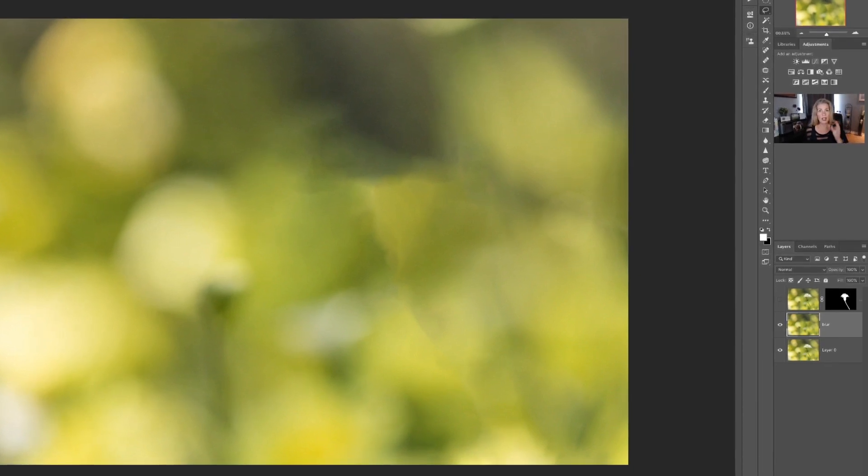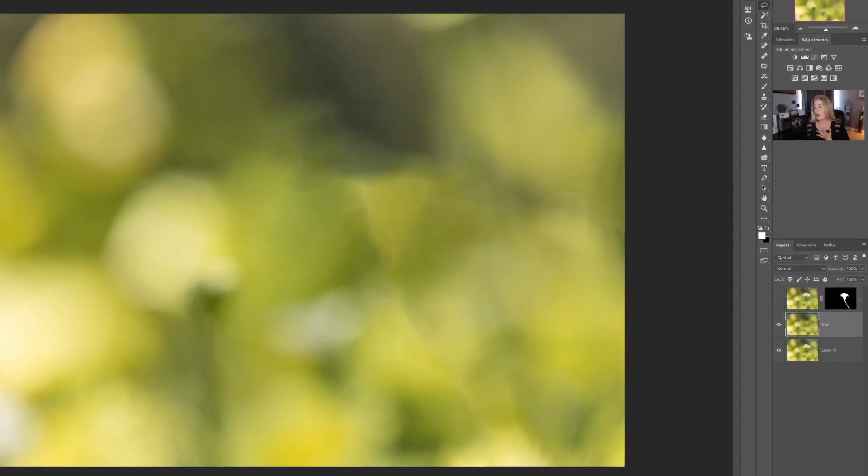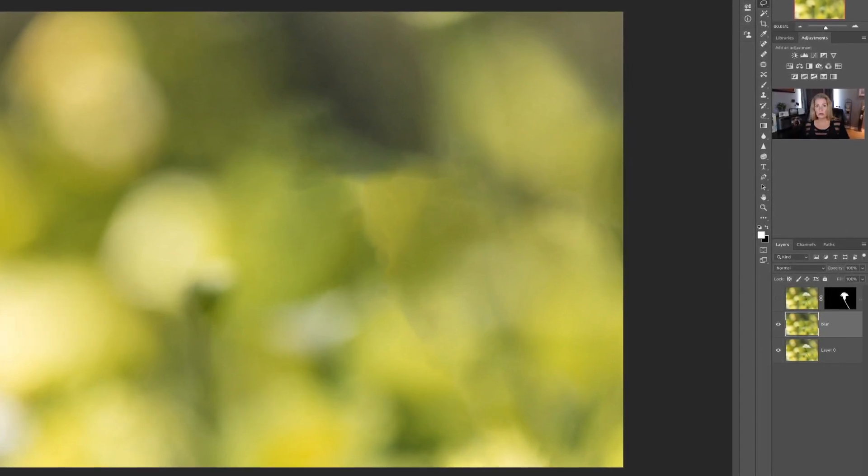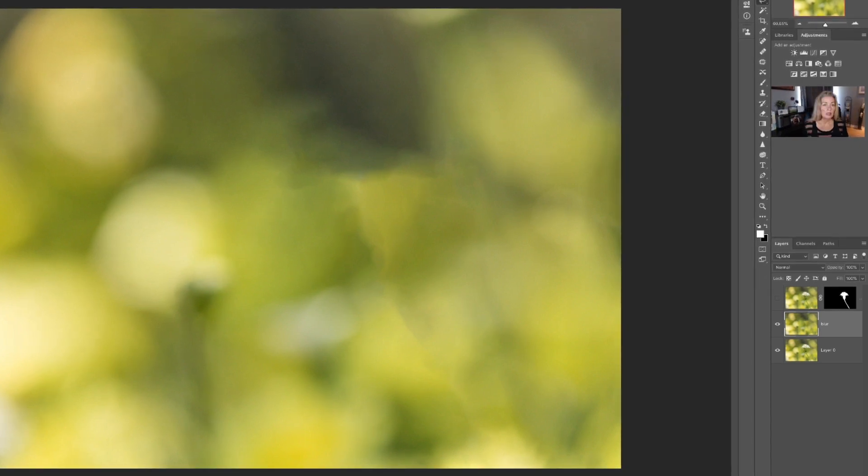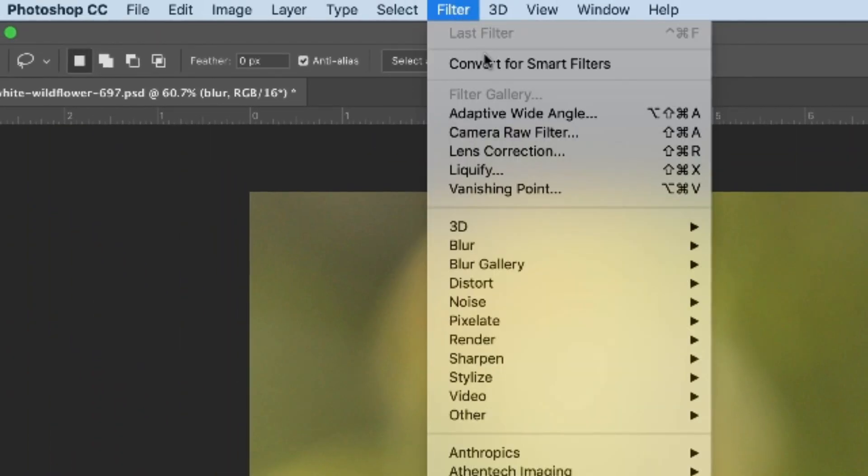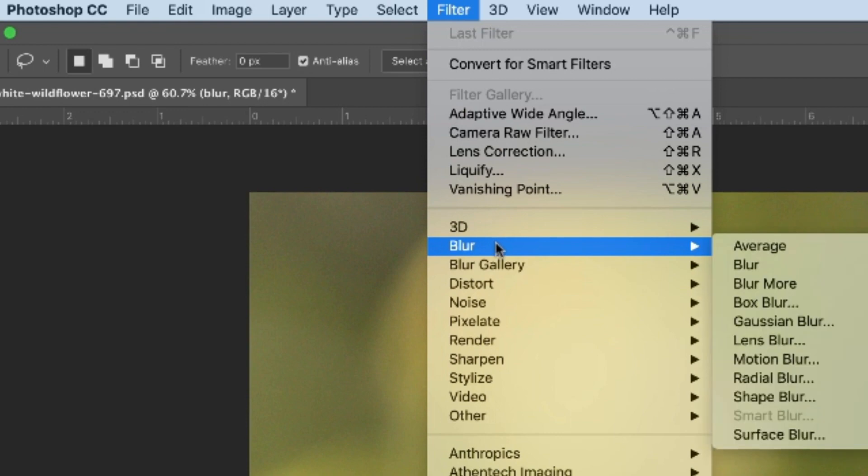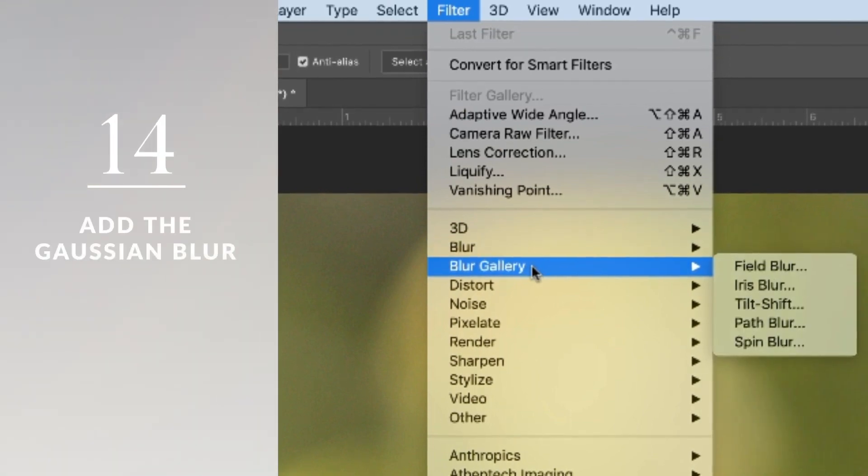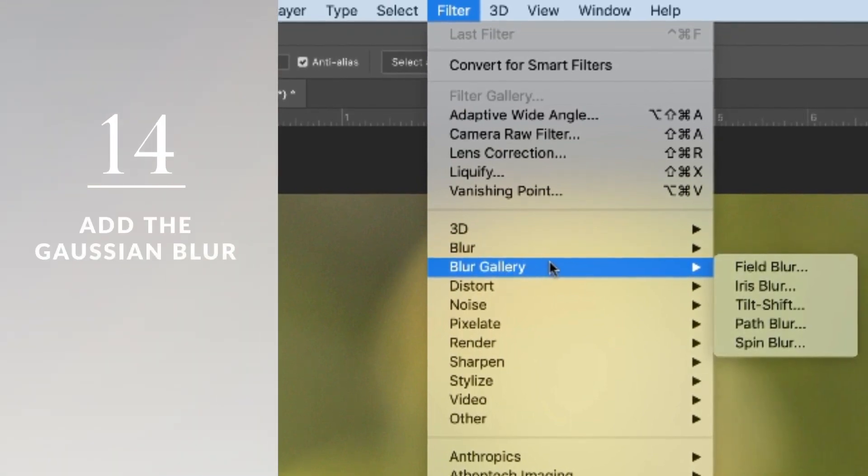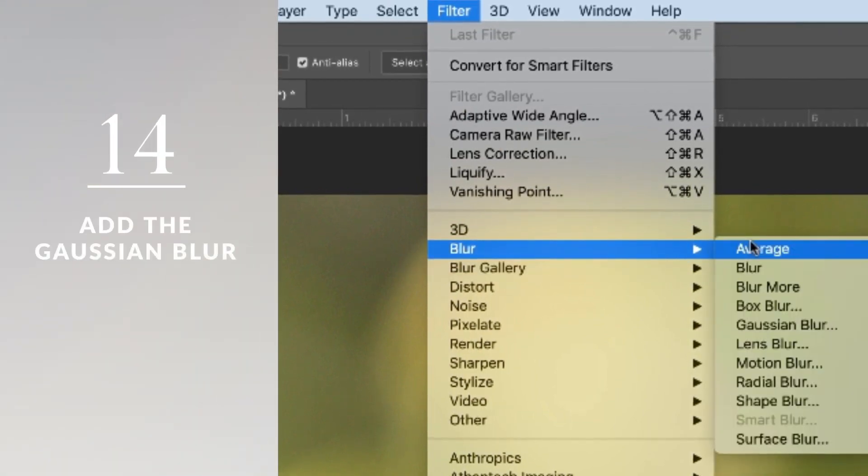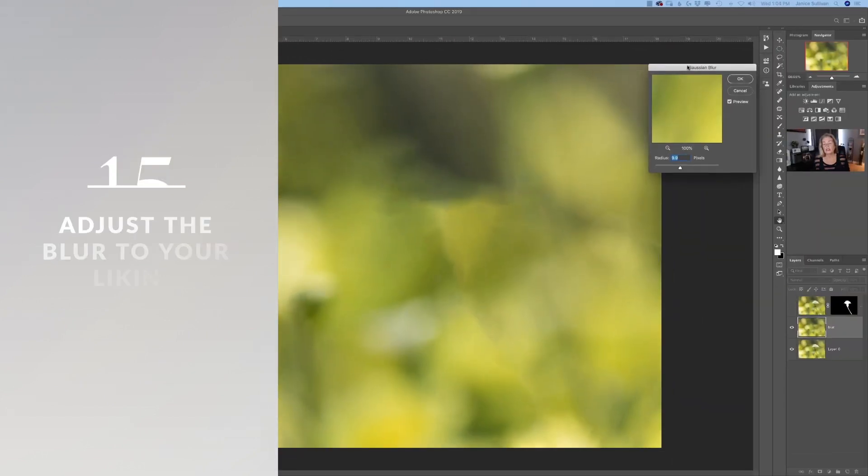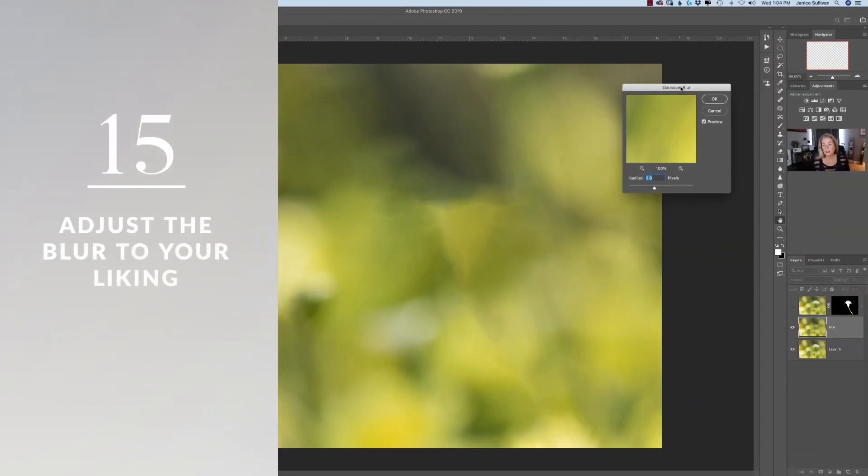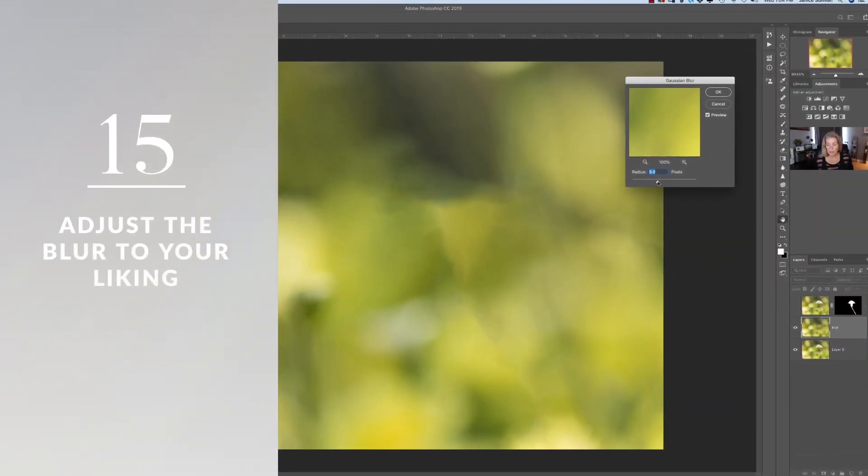So I'm going to use Gaussian for this one, but I will share some of the other fun blur tools that we have. We're gonna go to Filter and here's your Blur. Another one that's really fun to play with is your Blur Gallery, but let's go to Gaussian Blur.